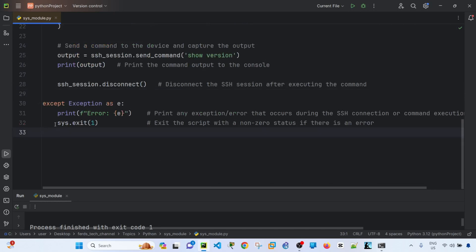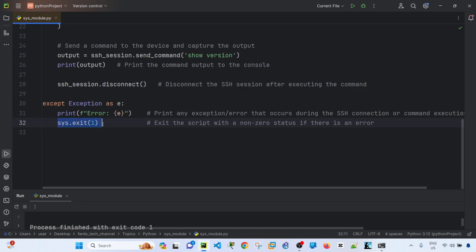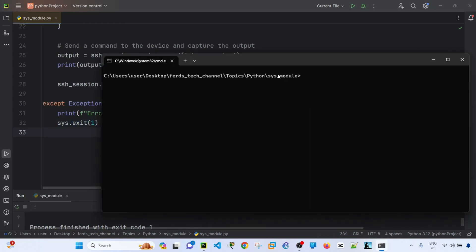And this is another function or method actually. So if there is an error, the program will exit because of this line here. Let me go ahead and run this command or this code.